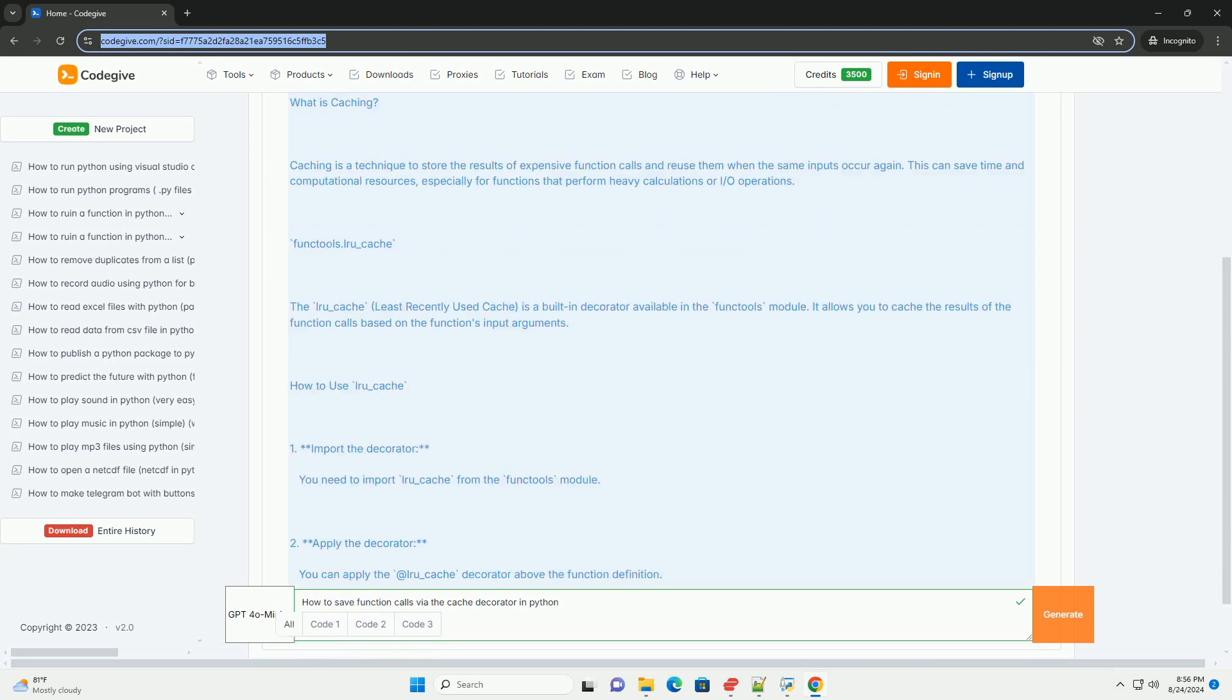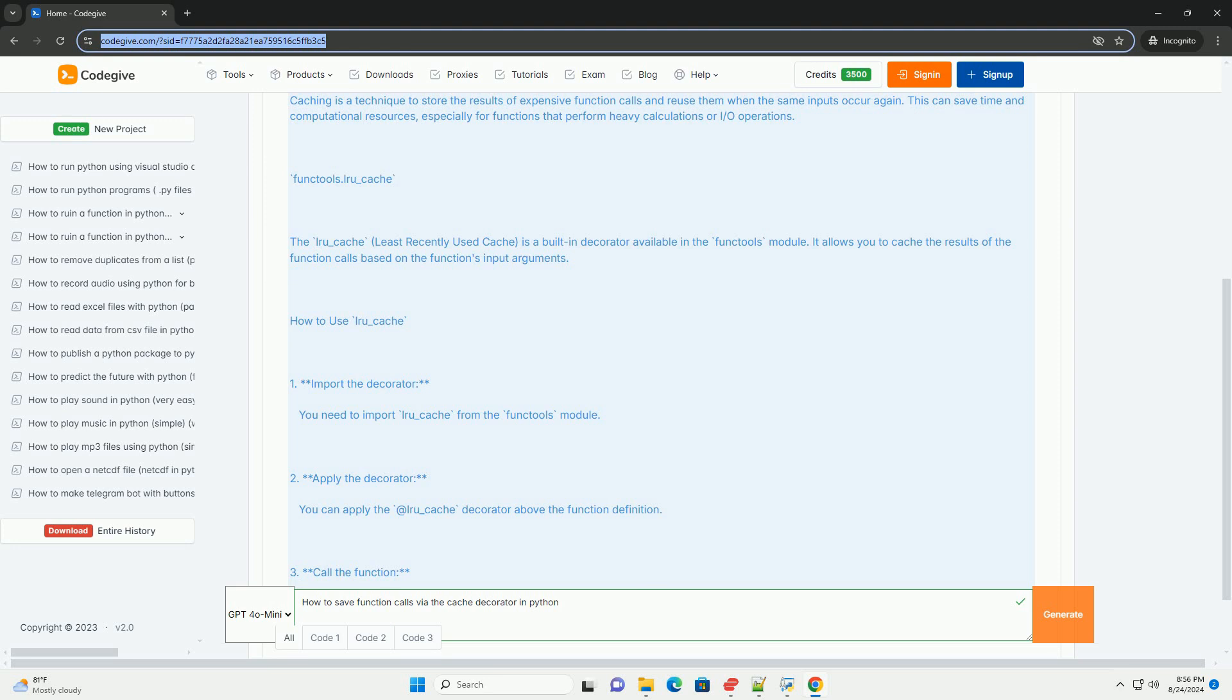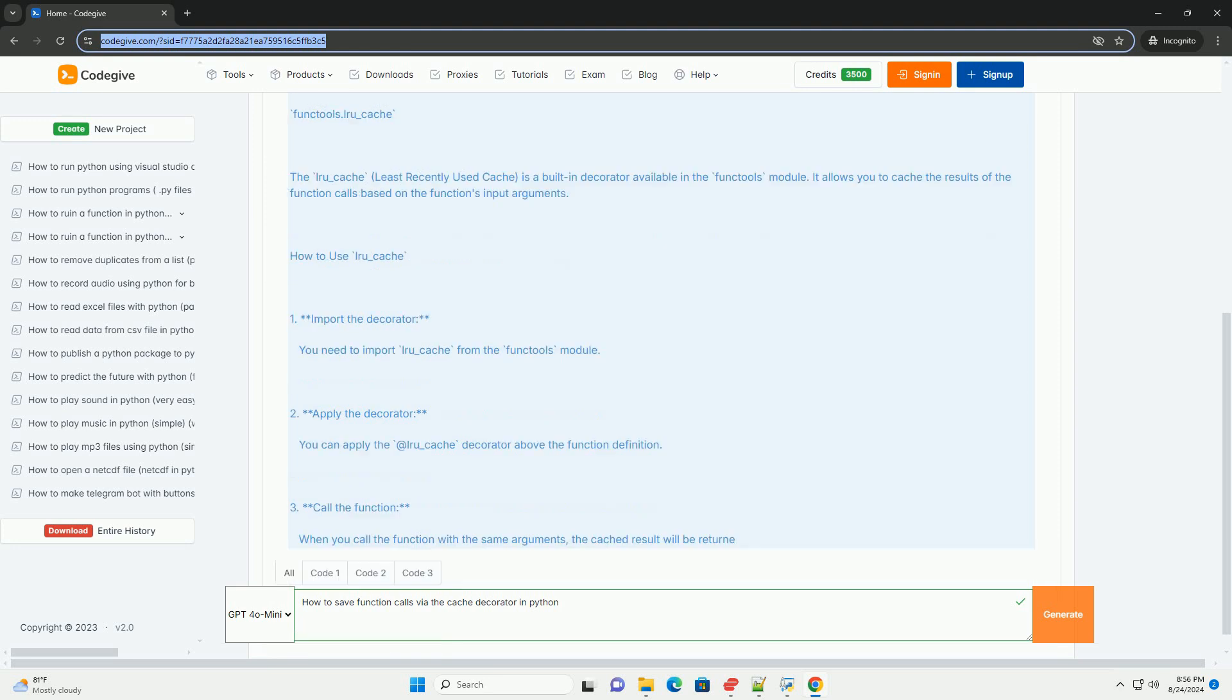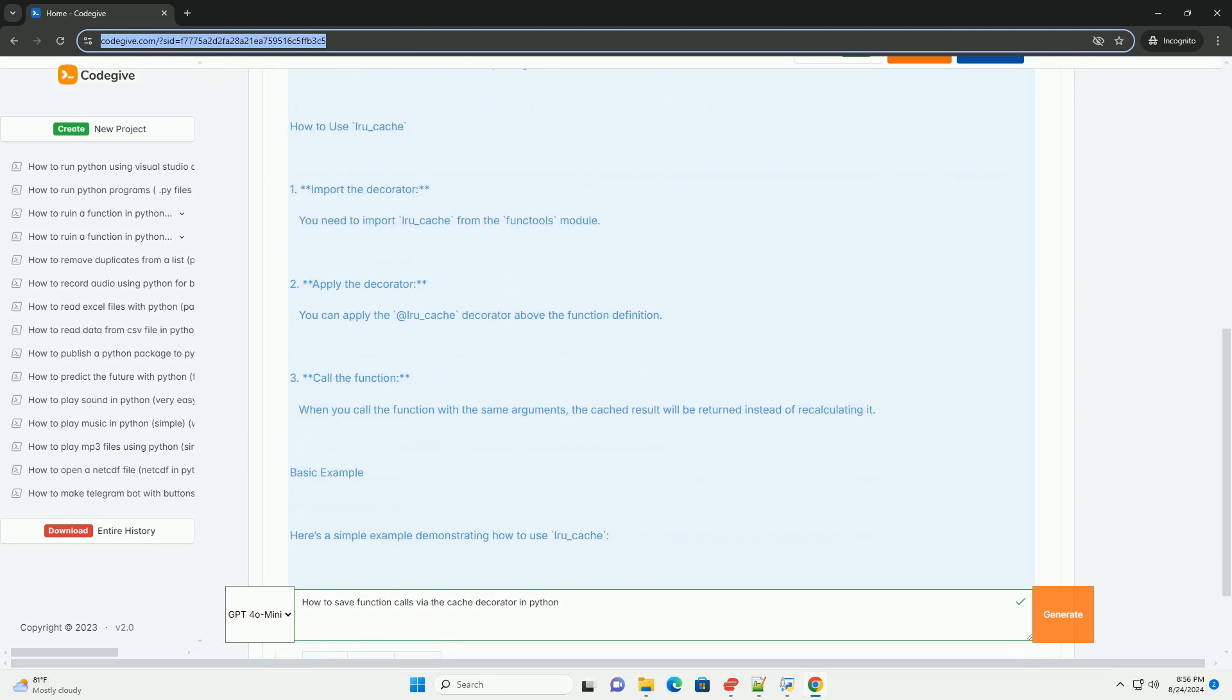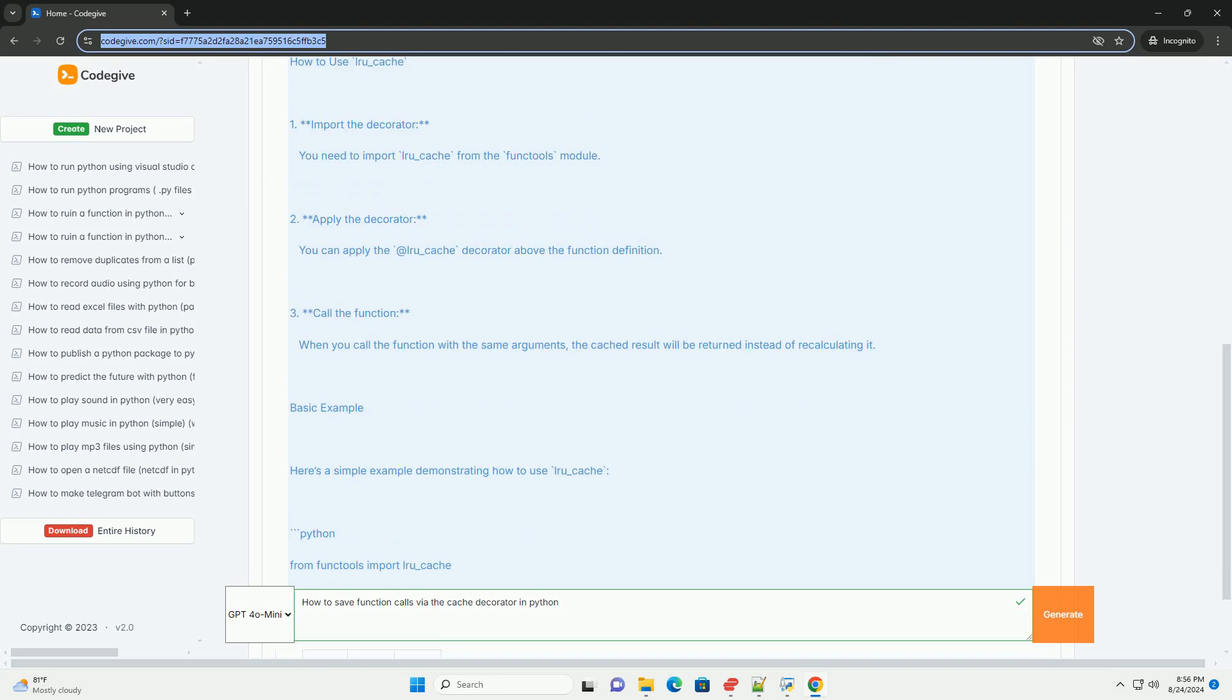functools.lru_cache - The lru_cache, least recently used cache, is a built-in decorator available in the functools module. It allows you to cache the results of the function calls based on the function's input arguments.